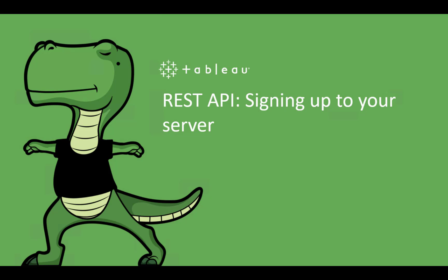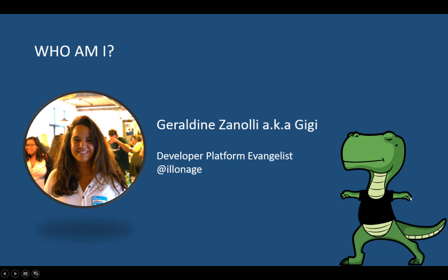Before we get started, I'm Geraldine internally, aka GG. I'm a developer evangelist enabling Tableau developers to be successful in the usage of our API and developer tools.